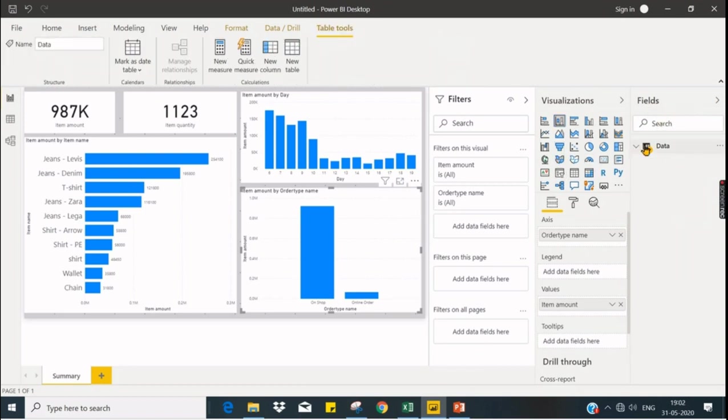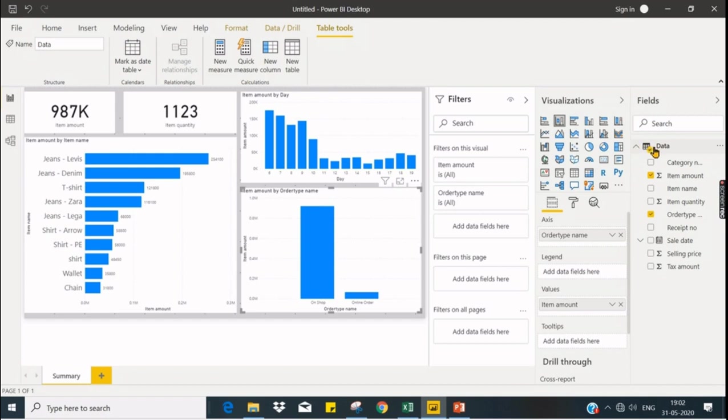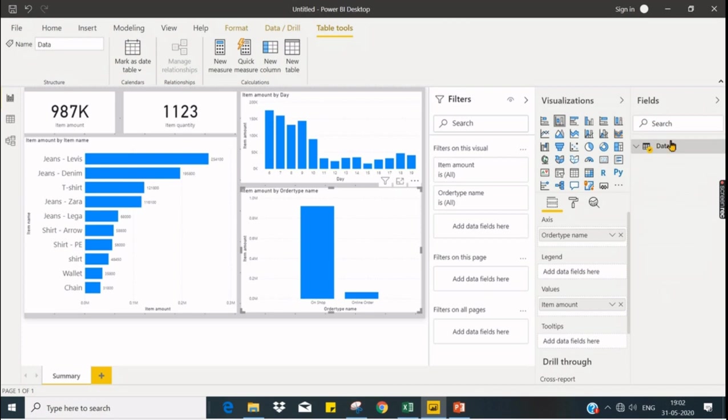Let's see fields. You have a table and underneath you have the columns available. If you have multiple tables, those tables will be displayed under this level. This is the data level table and you have other tables displayed in this level. We have only one table here.